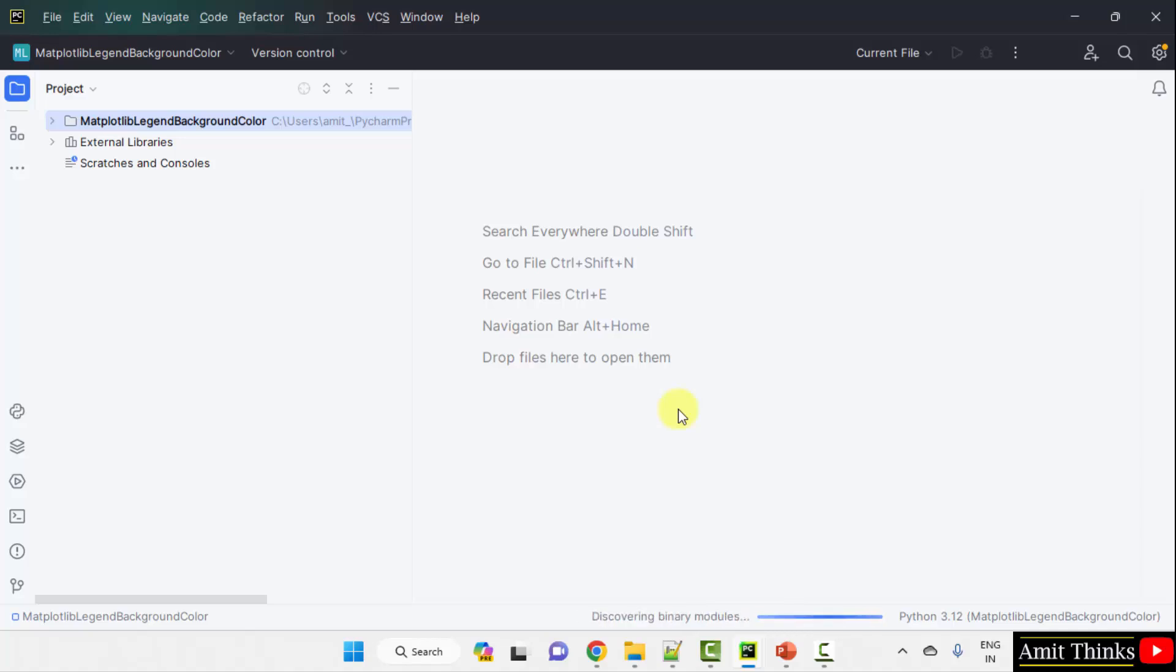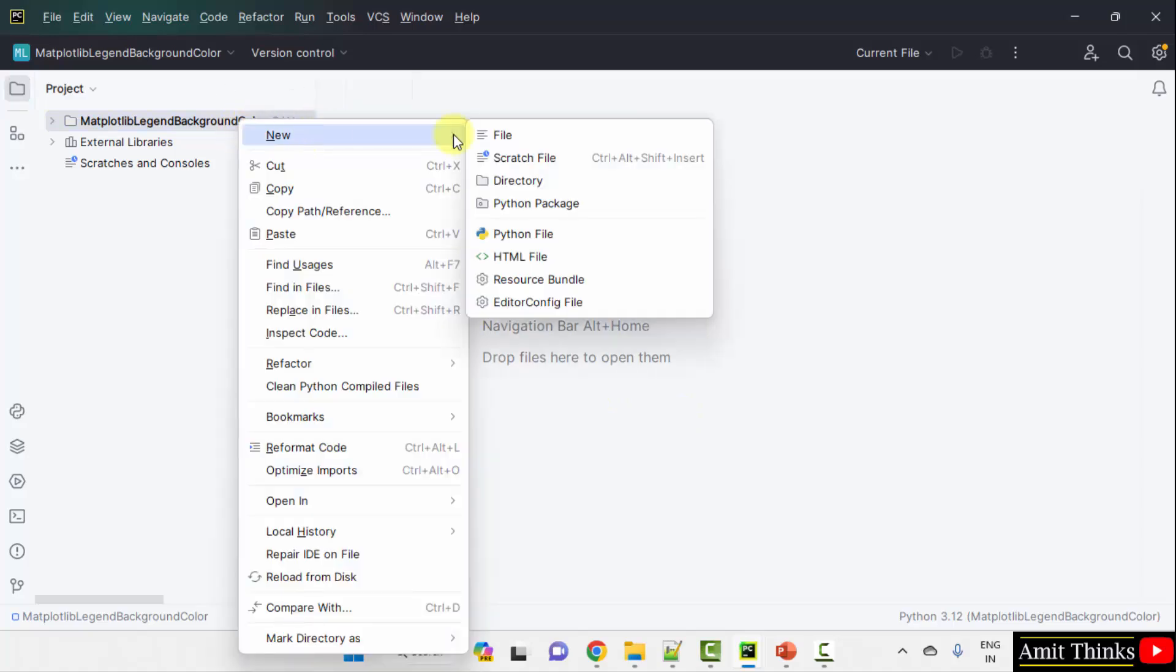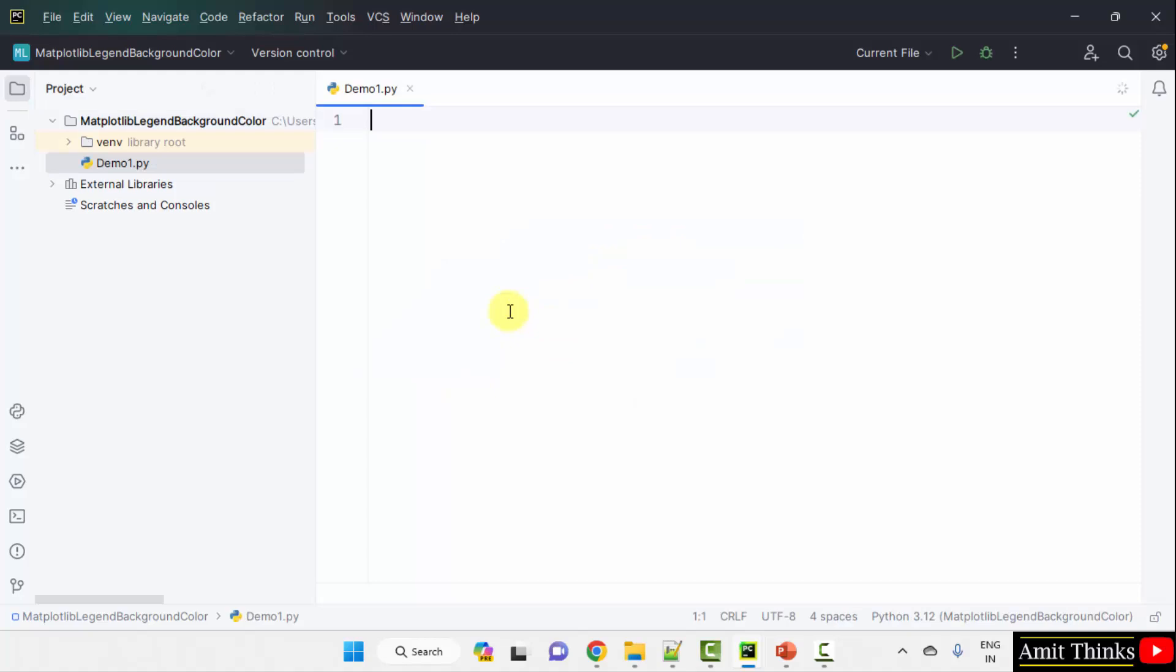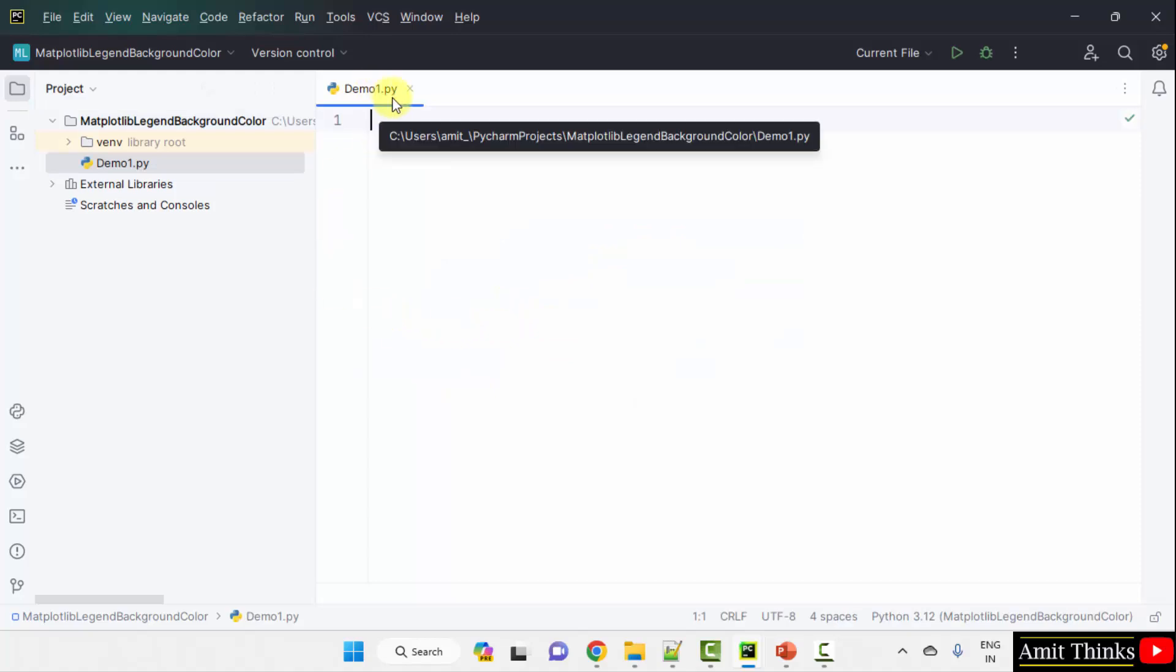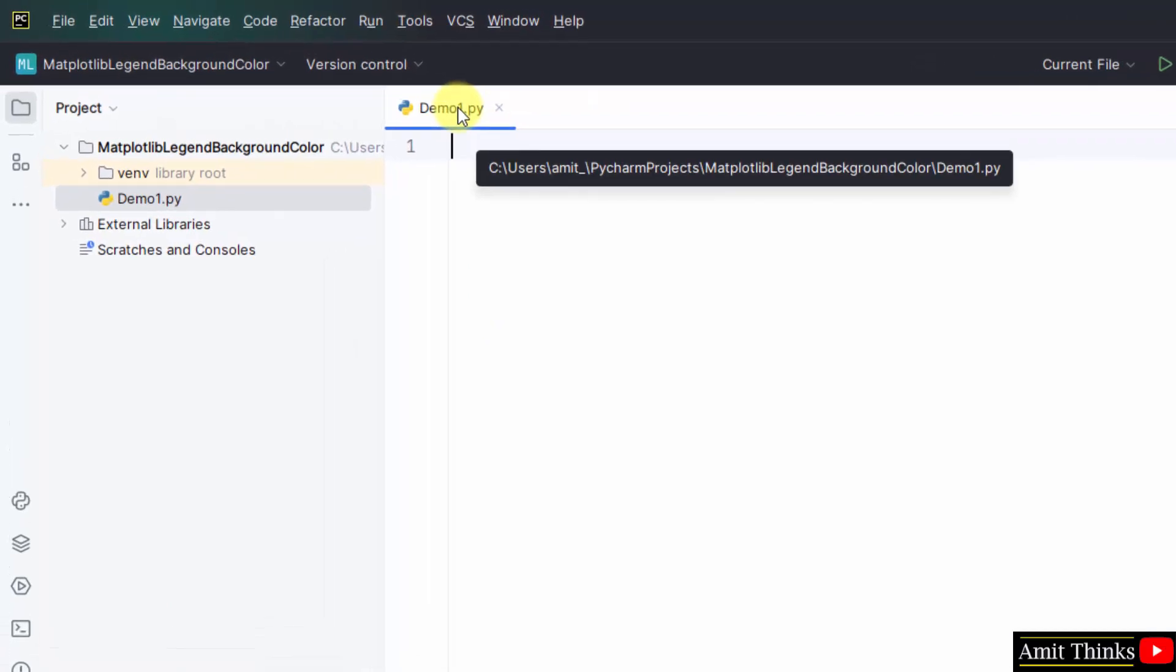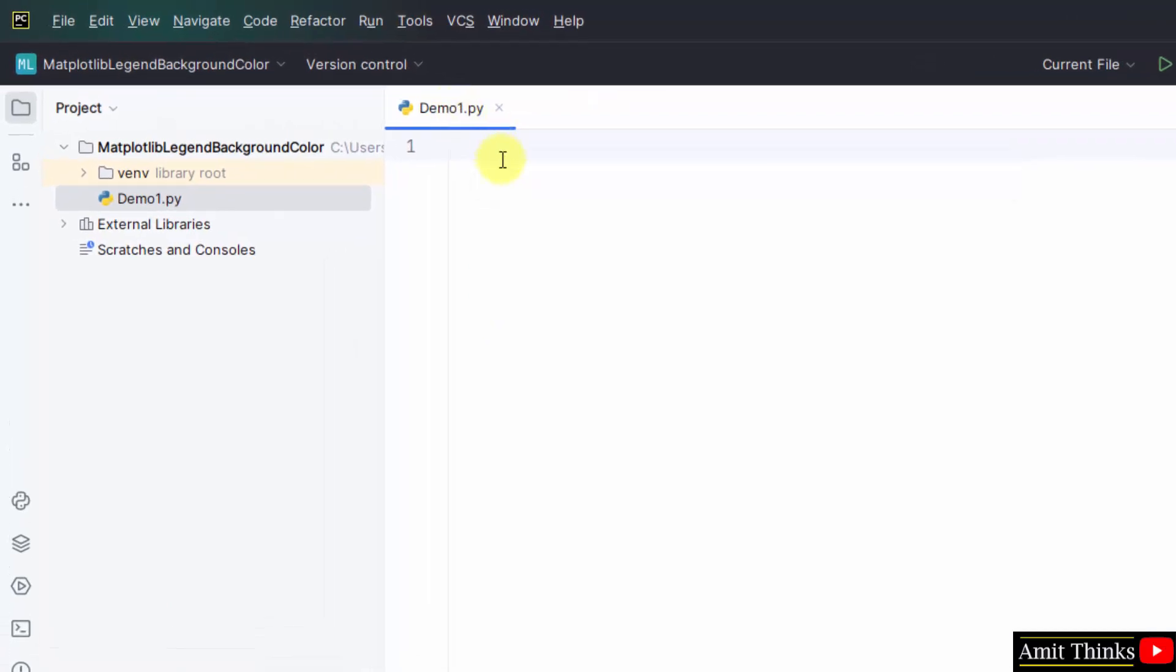We have created the project. Now, let us add a new file. Right-click on the project, New, Python file. It will automatically add the .py extension when you press Enter because Python file is by default selected. I will type demo1. Press Enter. It added the .py extension. On keeping the mouse cursor, the file location will be visible.